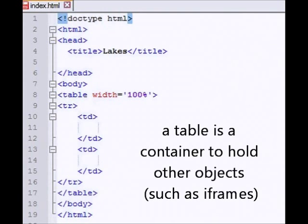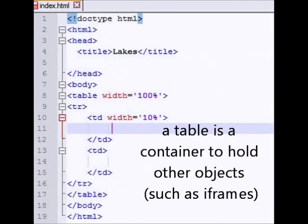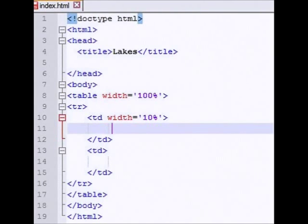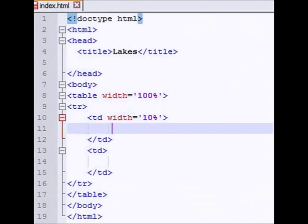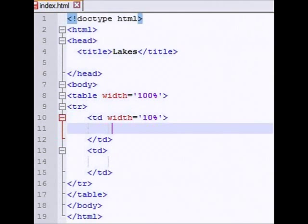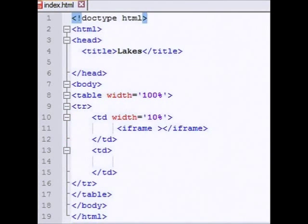And the first one, I'm going to say that td is going to have a width of 10%. Now I could have done that other ways. I could have done that inside of a style sheet and set that to be a class equal to. And sometimes I'll do it that way. But inside that first table data, I'm going to have an iframe.